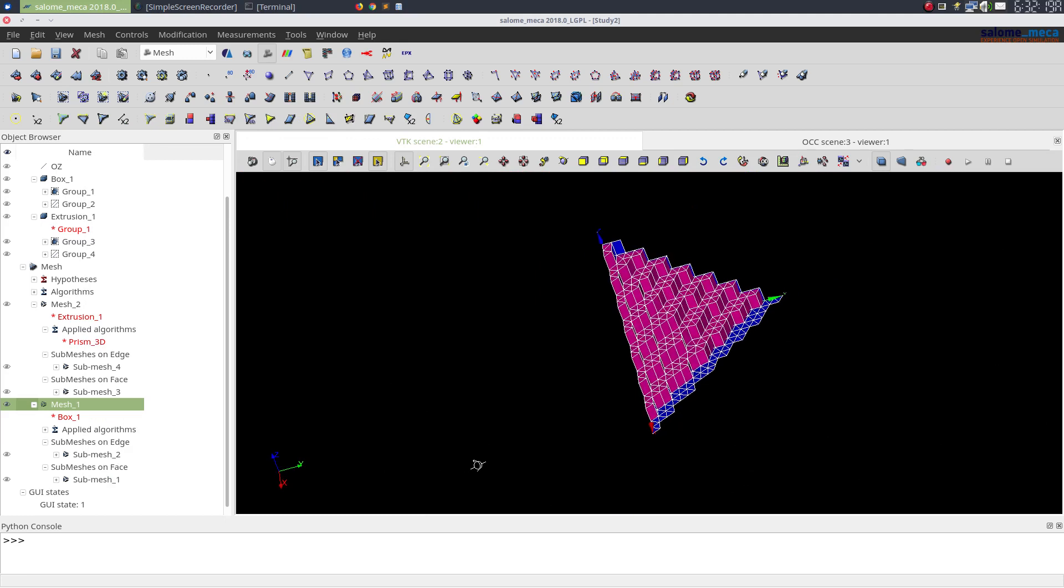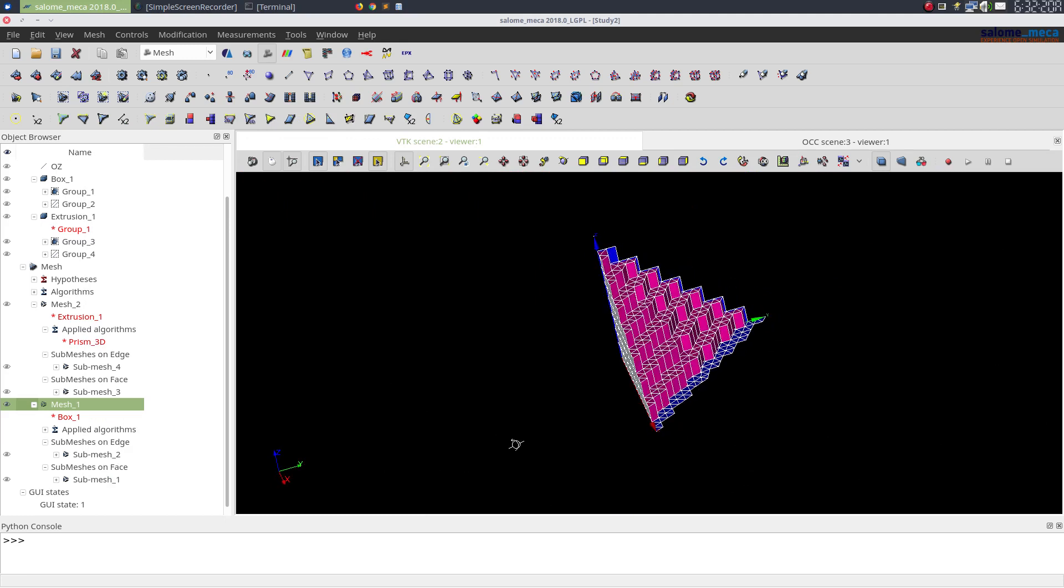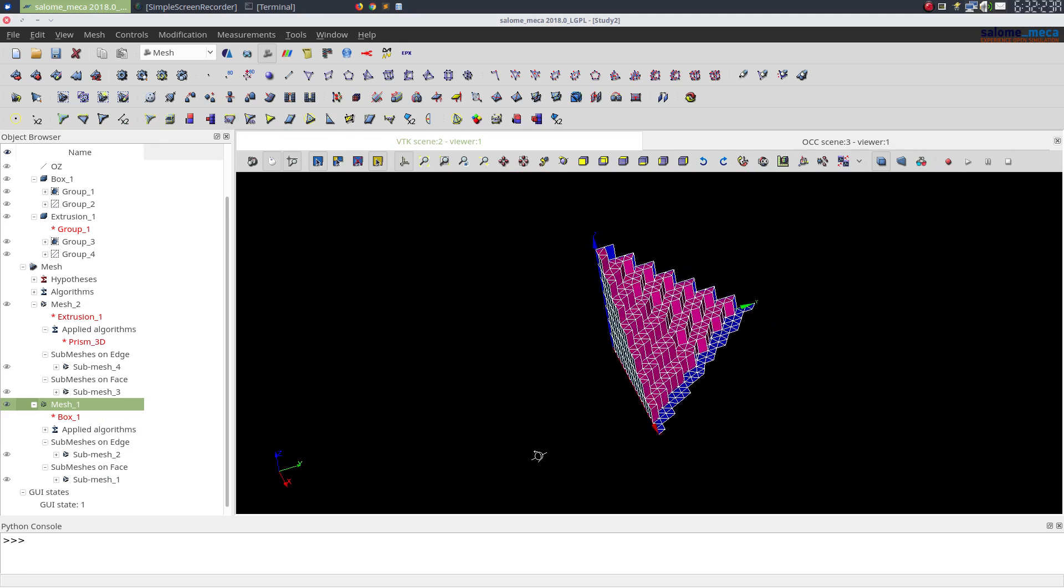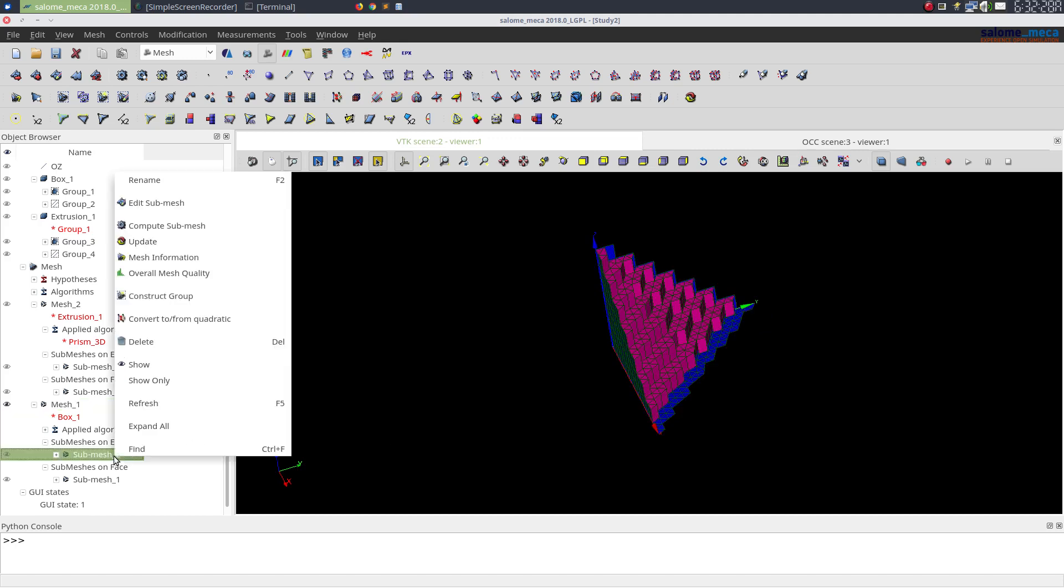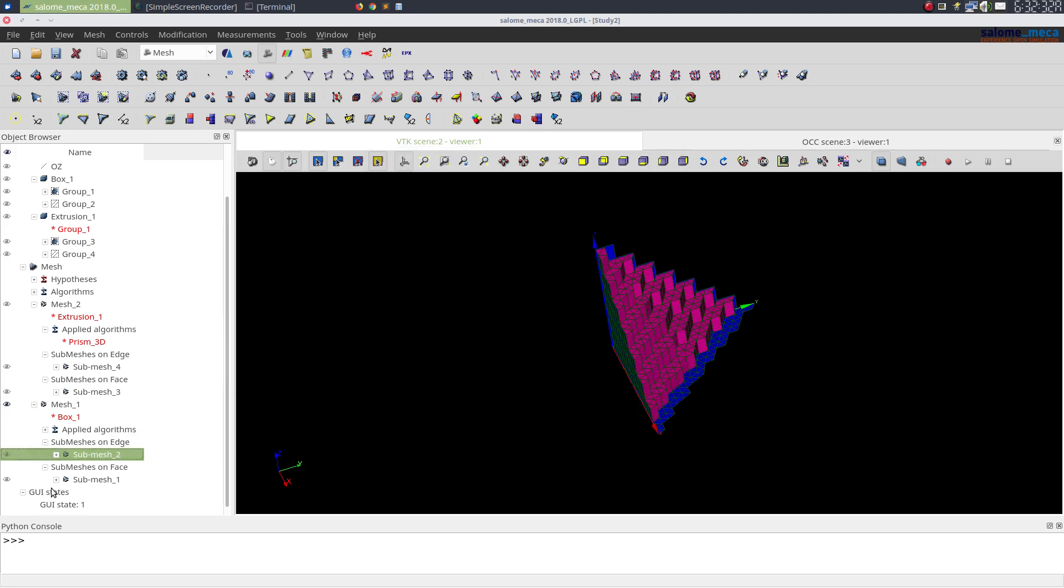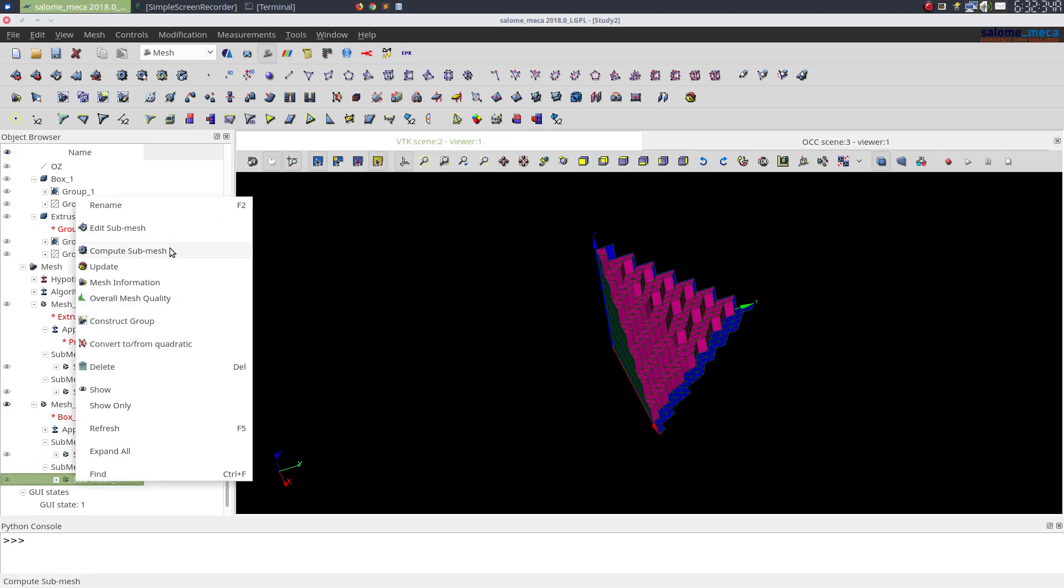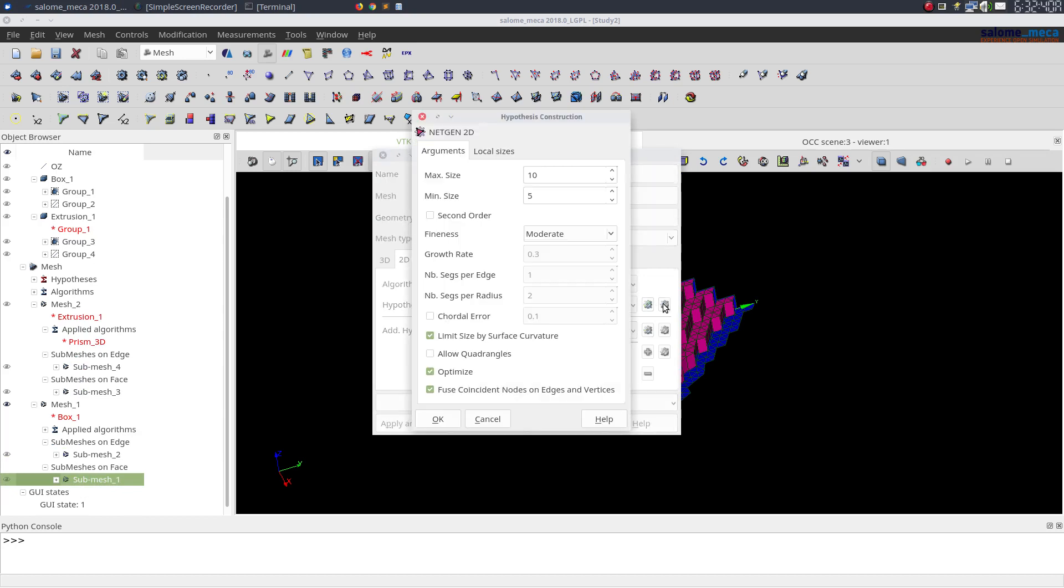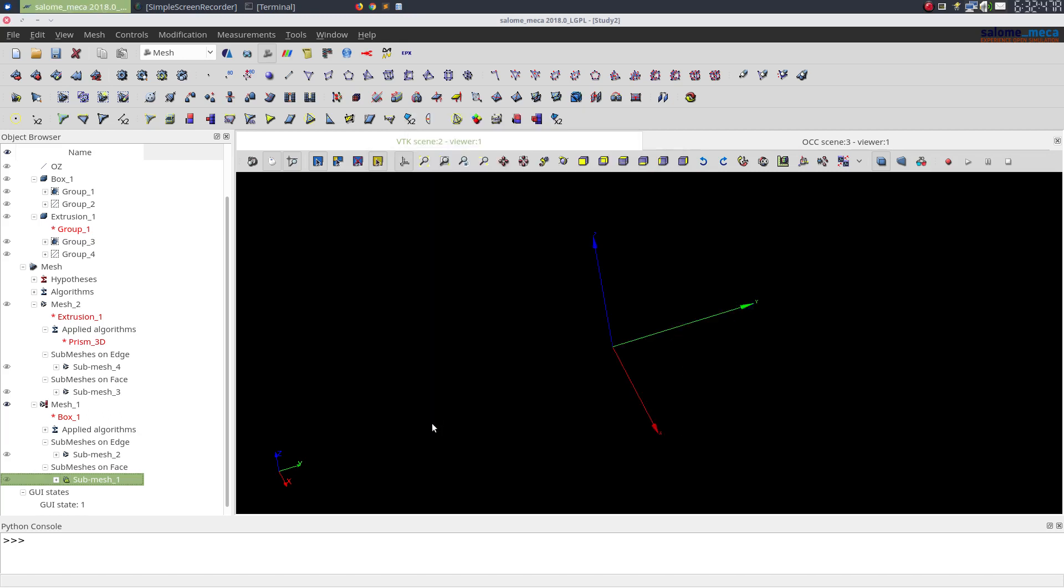So extrusion 3D is used to just extrude a base mesh into a sweepable direction. I can edit my submesh on the face from only triangles to a combination of triangles and quadrangles, so I'll check my allow quadrangles option.